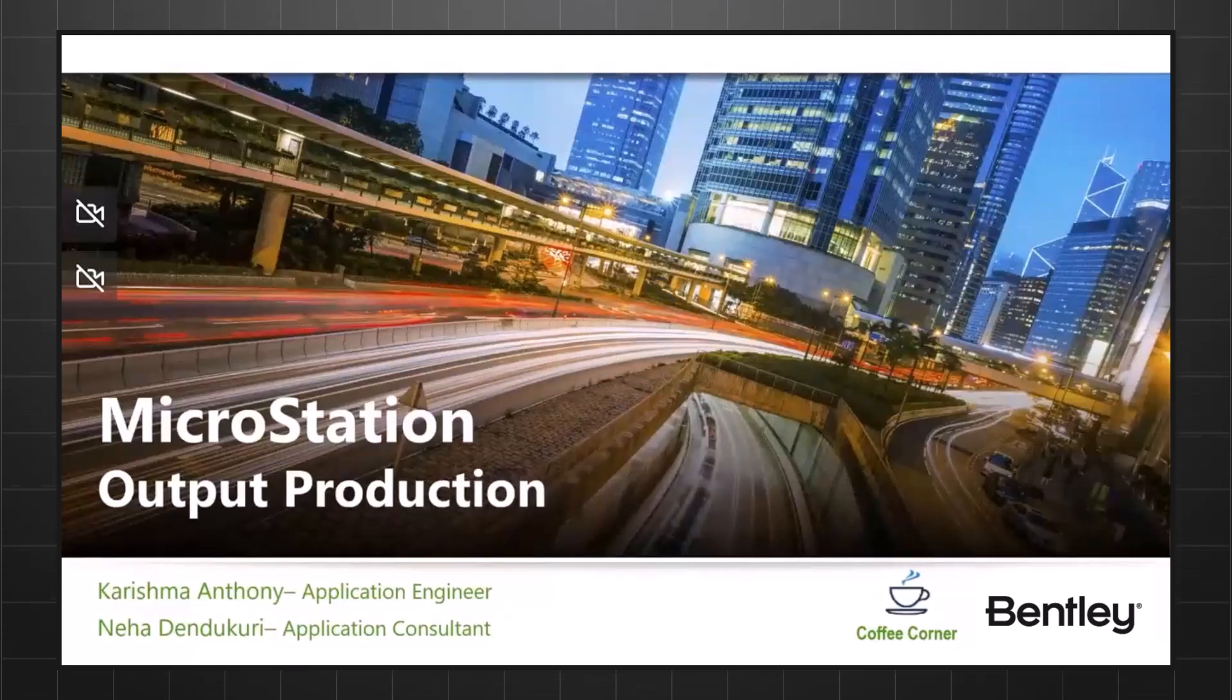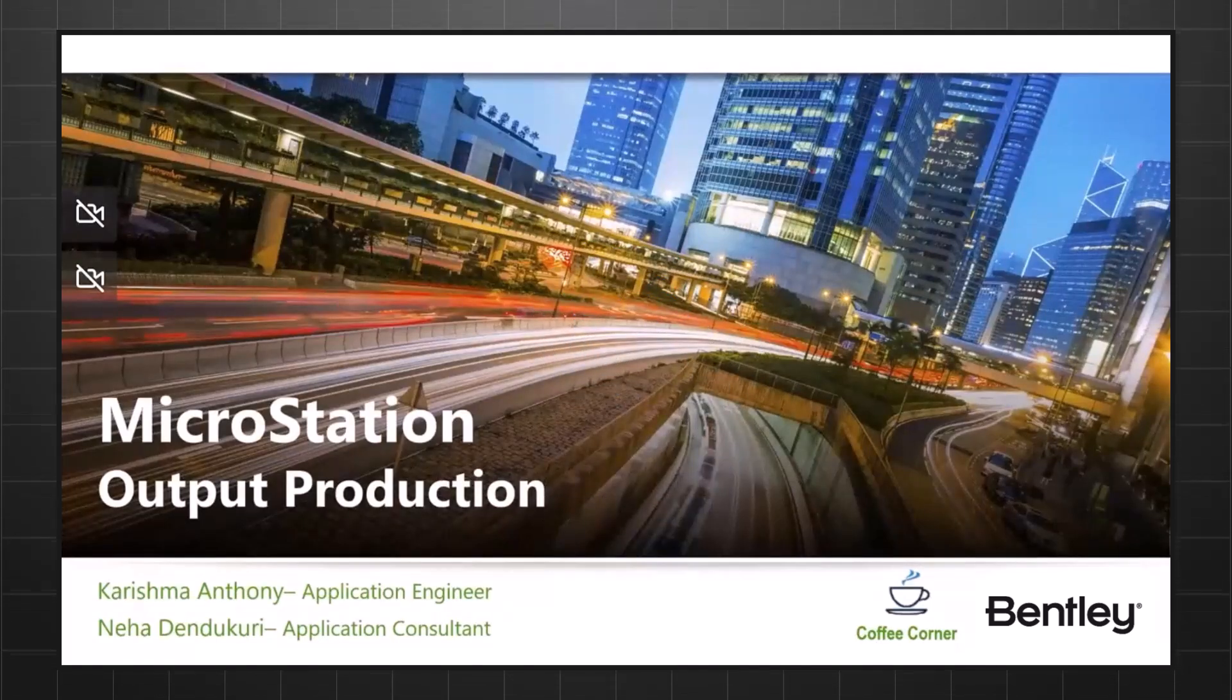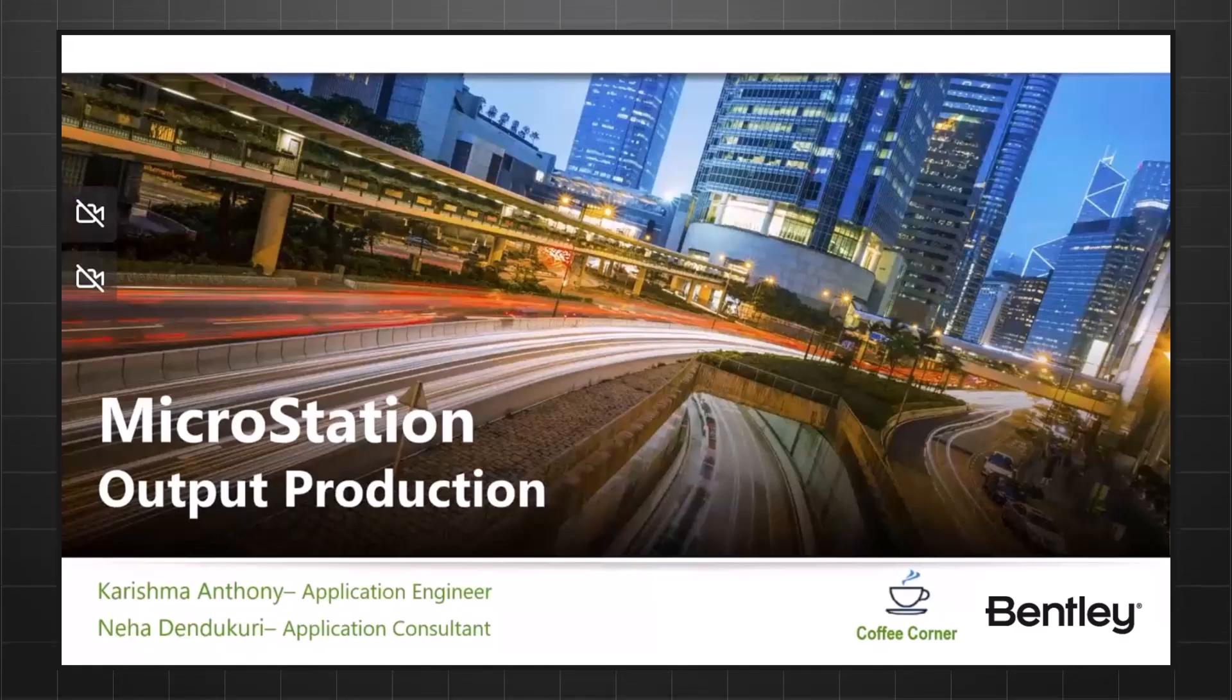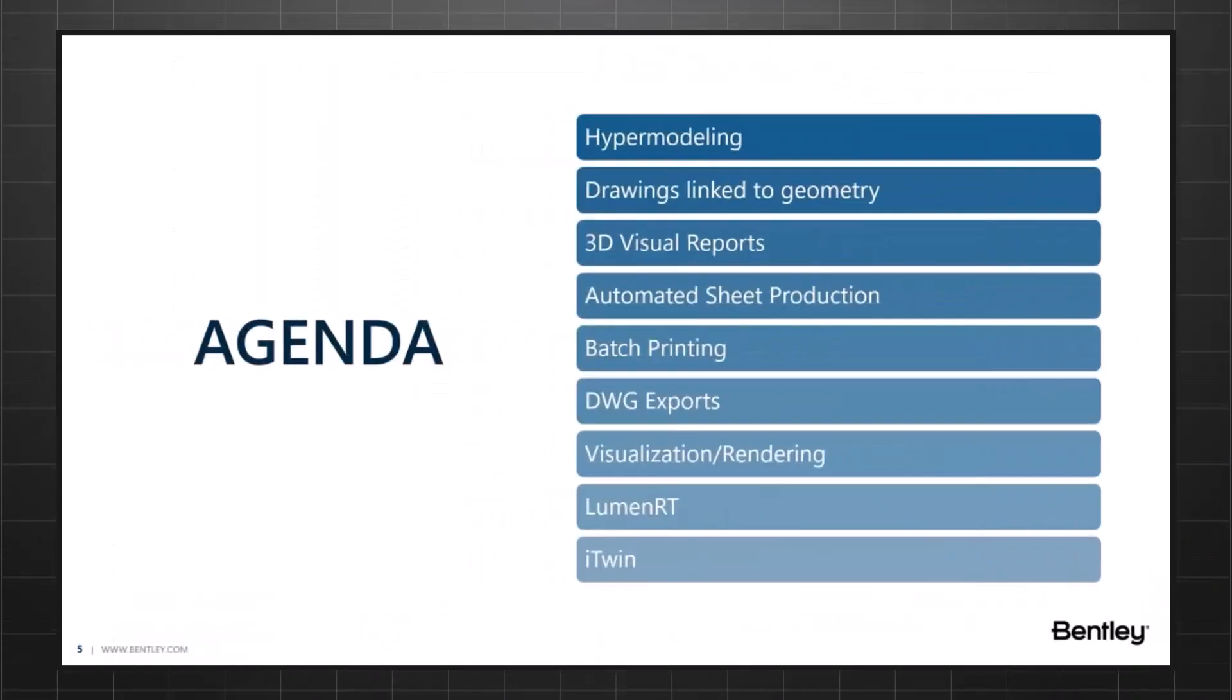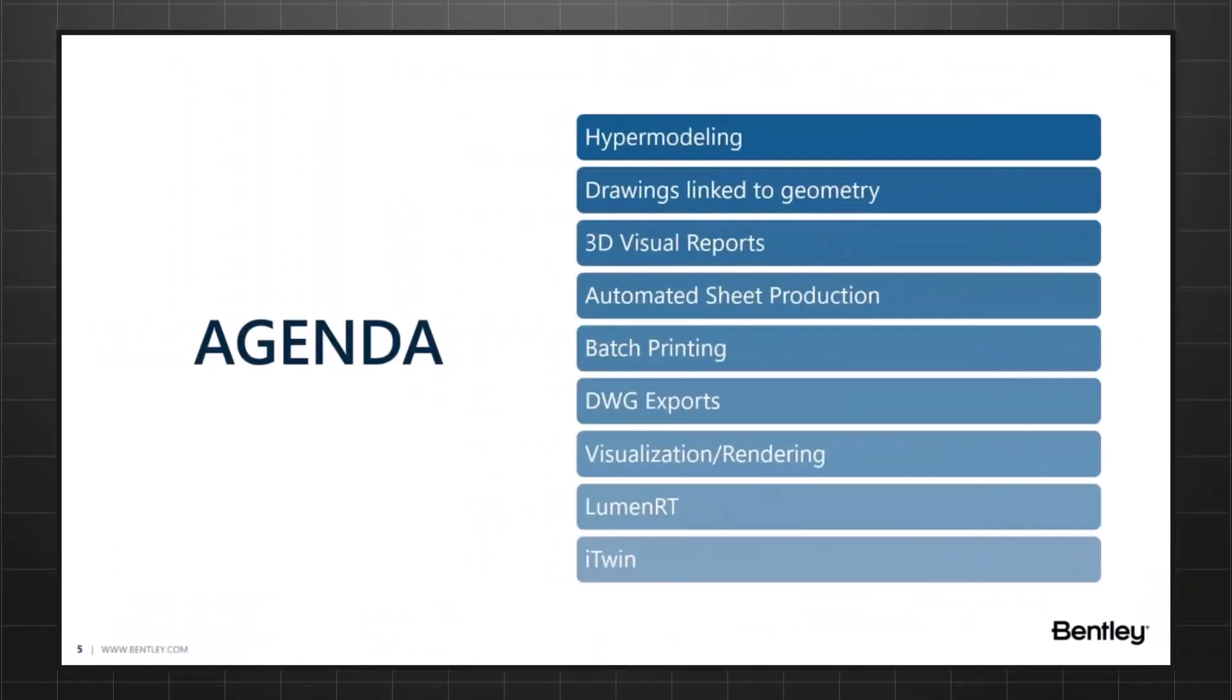Hello, everyone, and welcome to this month's Coffee Corner on Output Production with MicroStation. Here are the contents for today's session.